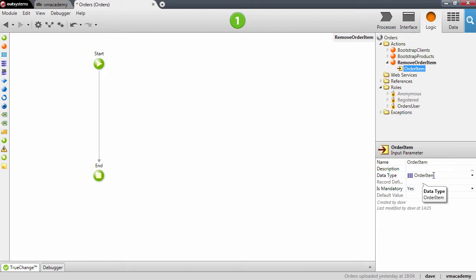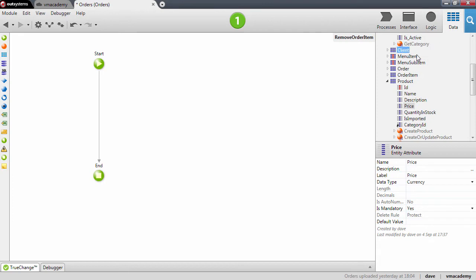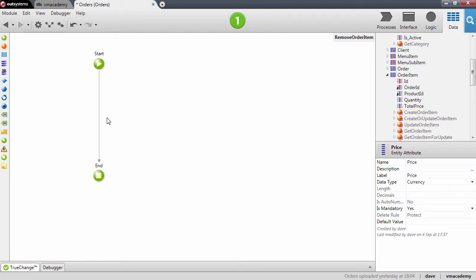So far we have only been creating simple data types like booleans, integers, and identifiers, but it is possible to create variables to store a whole record — in this case an order item. This order item will have all these attributes that we can use inside this action to compose the logic.